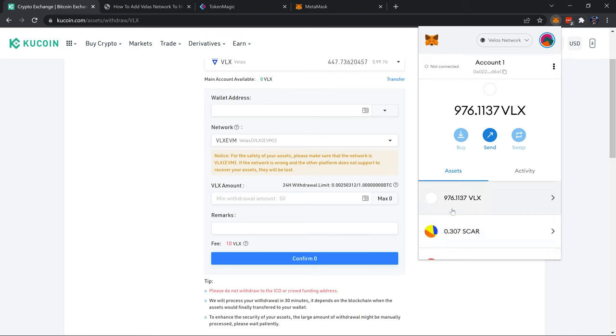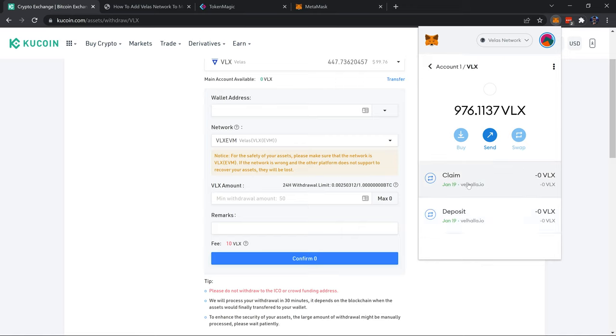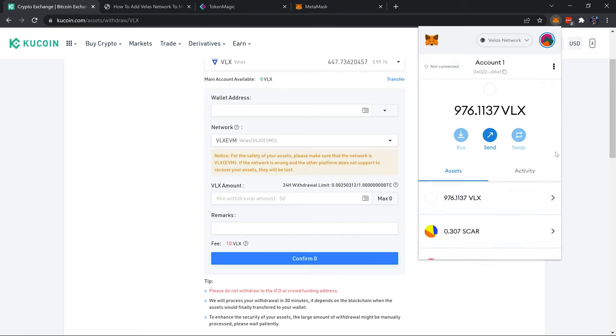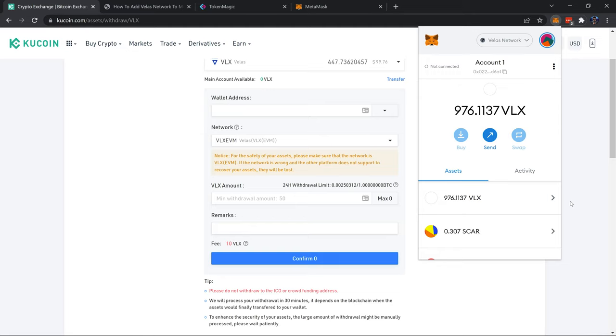As I'm talking here the transaction was confirmed and right here is the VLX which we just withdrew from KuCoin. So now my VLX is ready, it's on the Velas network, and when I want to use that to buy the land in the land sale I have that all set up.